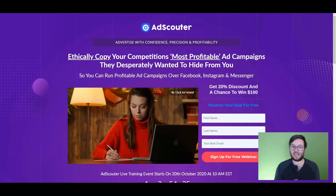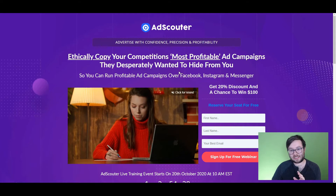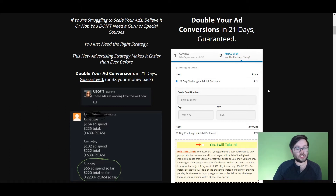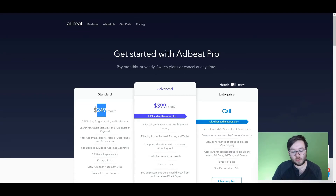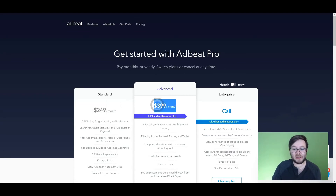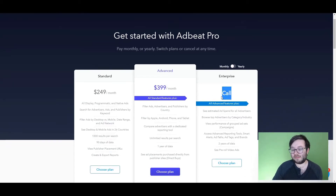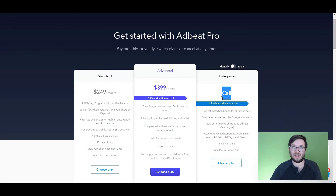Let's move on to the pricing. Before I tell you how much AdScalter is, let's look at some other AdSpy platforms. You've got AdChill which is $77 per month. You've got AdBeat where the standard package starts from $249 per month and goes up to $399 per month, and with an enterprise option you're probably looking at over a thousand dollars per month.